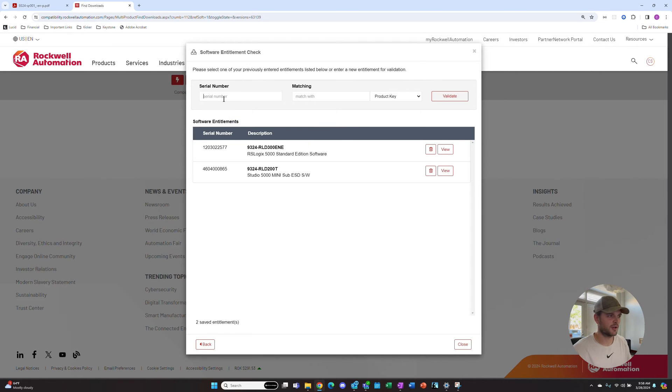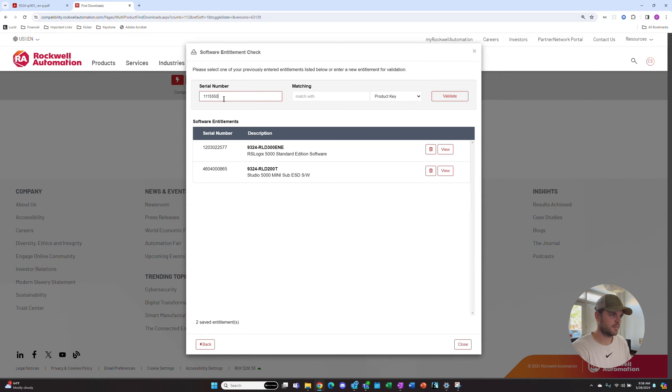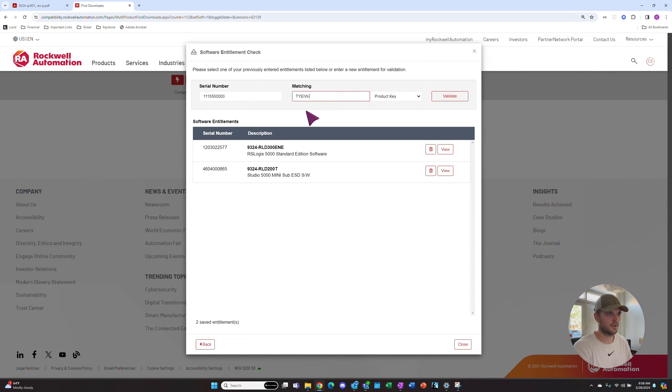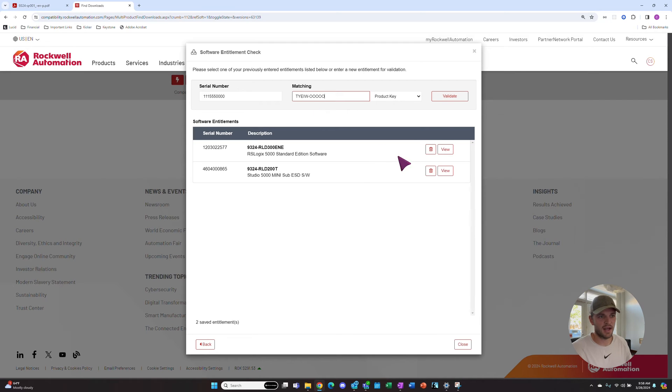I'm going to go ahead and enter the serial number and the product key here and hit Validate.